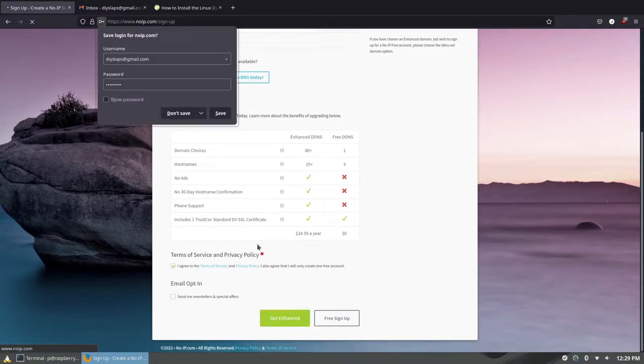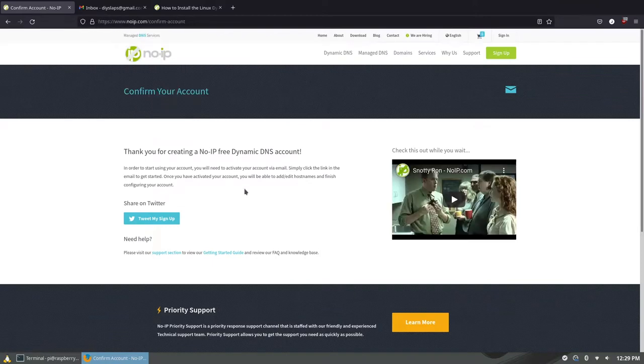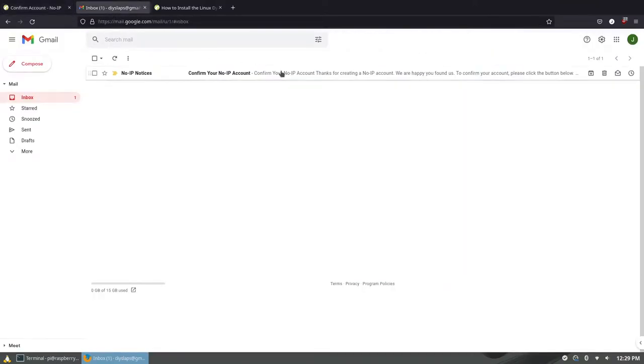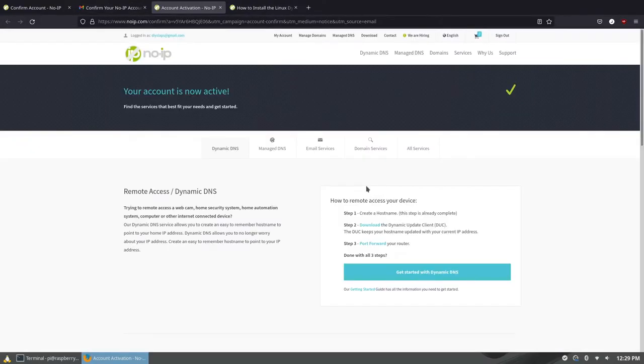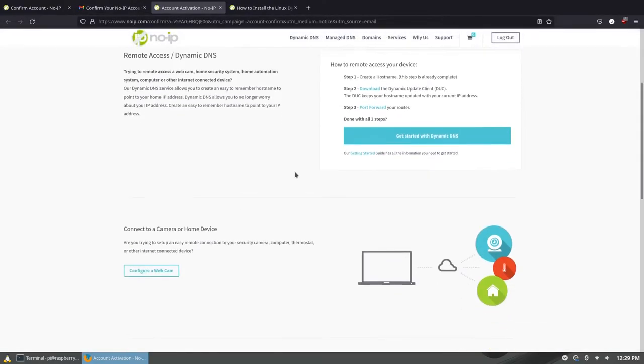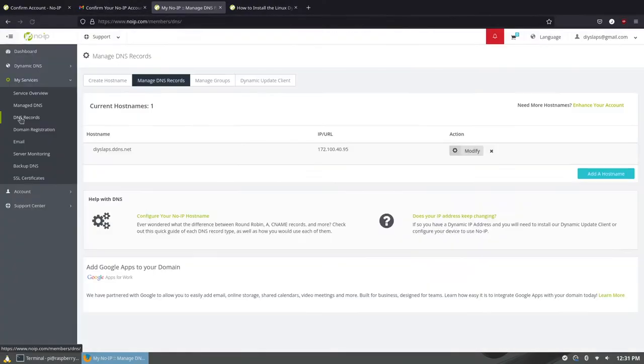Check your email to confirm your account. Once you click on the button your account will be active and you can go over and manage your DNS.